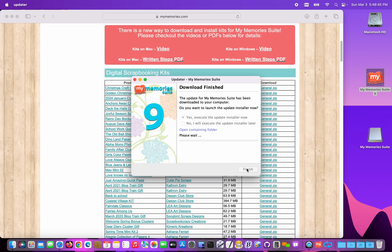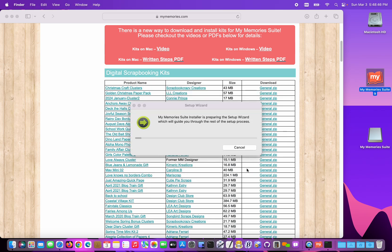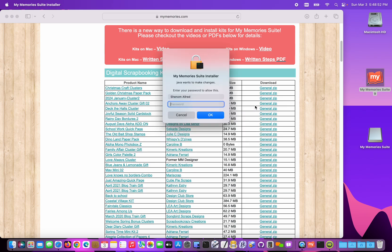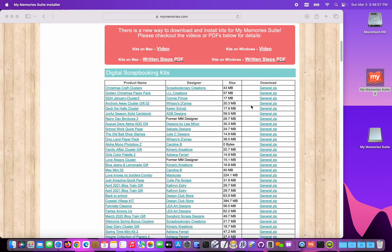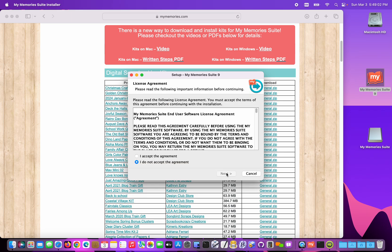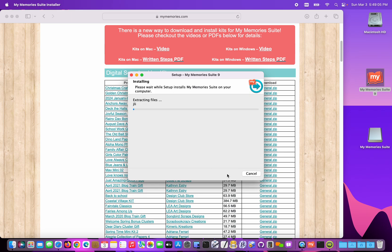The program closed, and the updater will begin. I'm going to enter my password. And then we'll just click Next, leaving all the default values. Accept the license agreement.